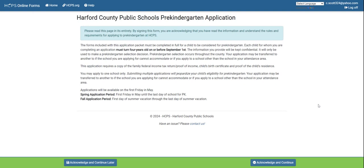Once you have clicked to open a new application, you can read the front page to find more information. Your child must turn four years old on or before September 1st. Once you have fully read the first page, you will click acknowledge and continue.